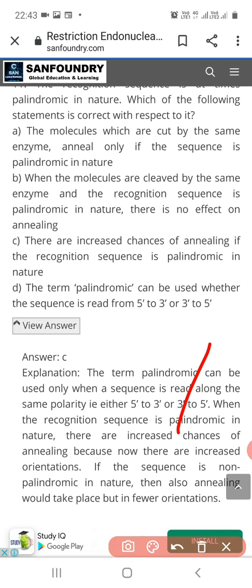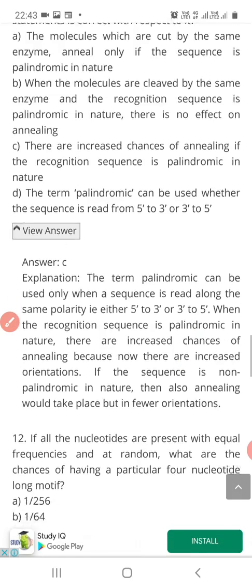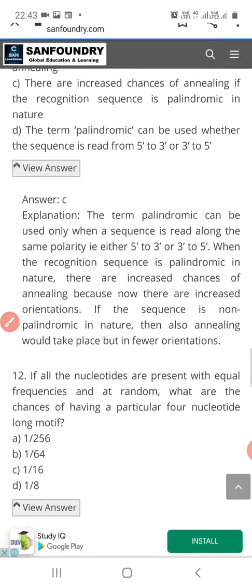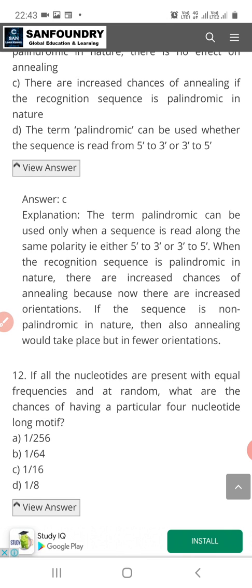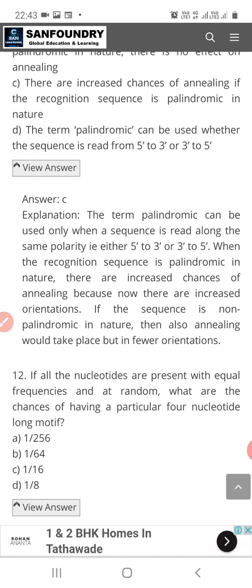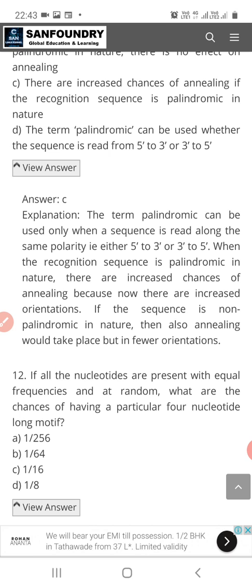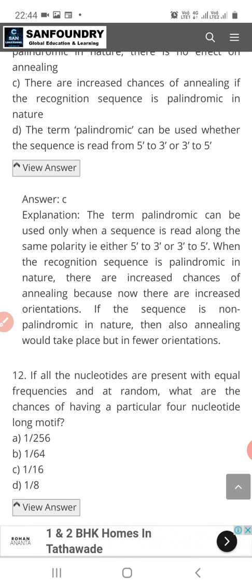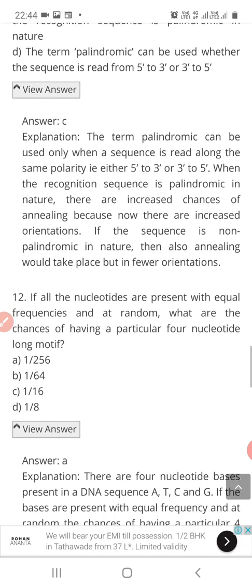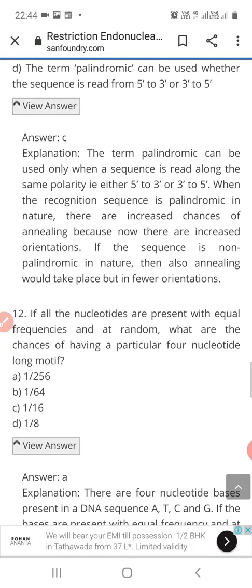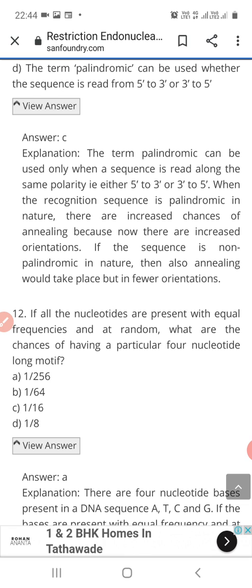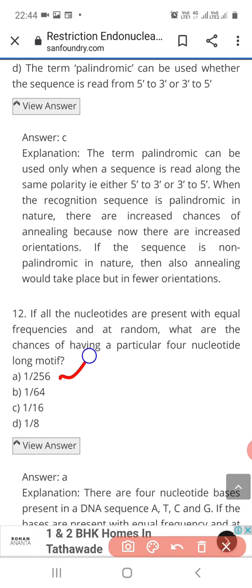Question 12: If all the nucleotides are present with equal frequencies and at random, what are the chances of having a particular 4-nucleotide long motif? The correct answer is Option A — 1 in 256.